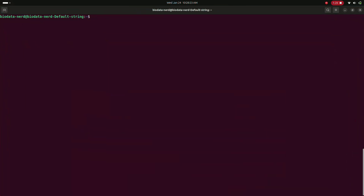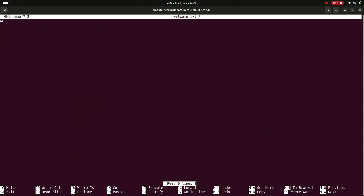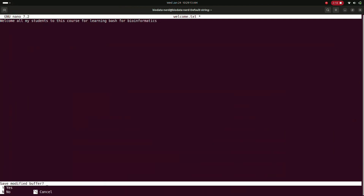First, I'm going to welcome you to this course by using the terminal. I'm going to create a note file for our students - so I type 'touch welcome.txt'. After that I'm going to edit the file 'welcome.txt' and write a welcome message for all my students to this course for learning bash for bioinformatics. Now I'm going to save the file.